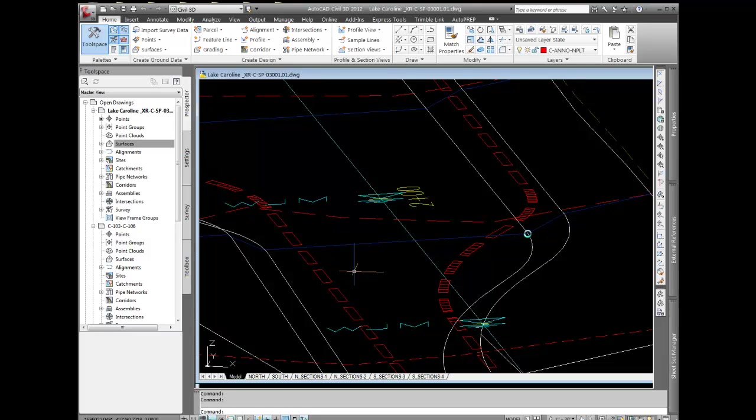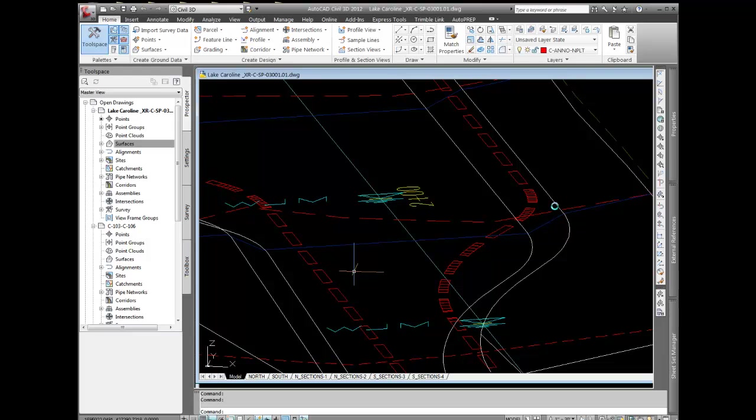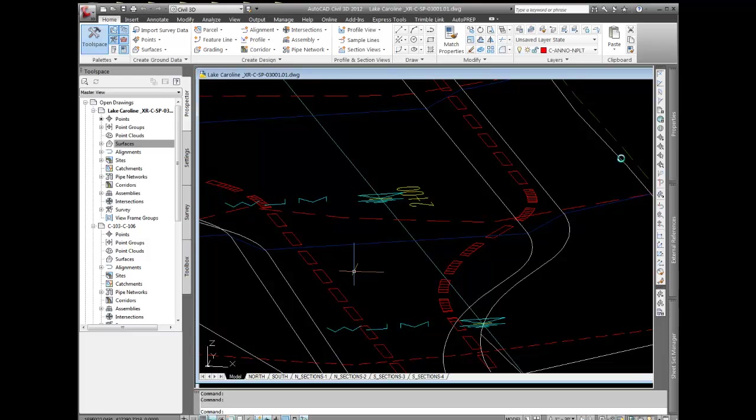Having the feature lines in their correct location, I offset the feature lines to come up with a top of slope, and that was a 2 to 1 slope here, and then there was a 6 to 1 slope going out to the limits of dredge. When I did a grading object from this top of slope out to the 6 to 1, it didn't match up the engineer's idea of where the limits of dredge should be.